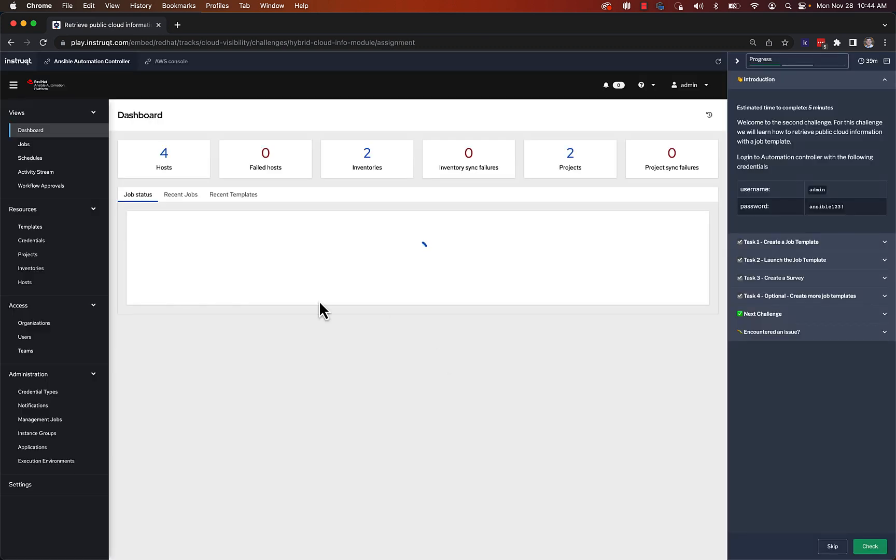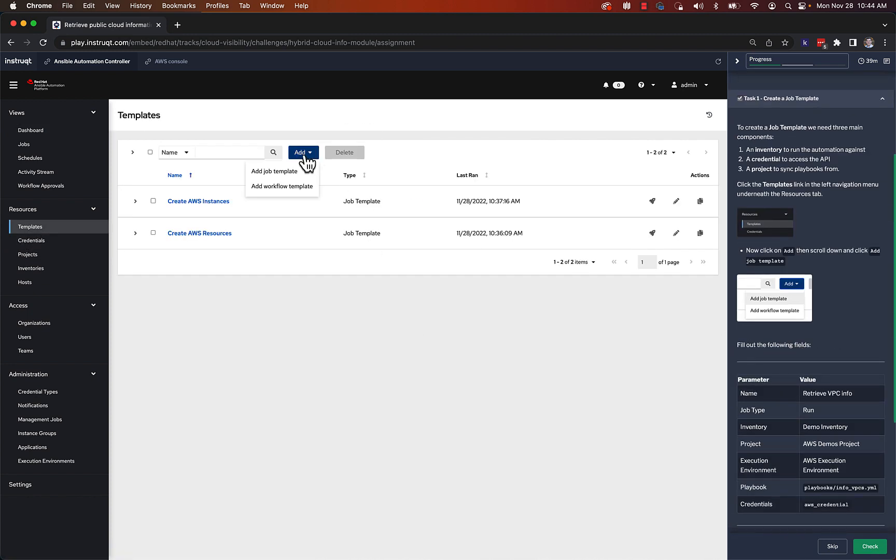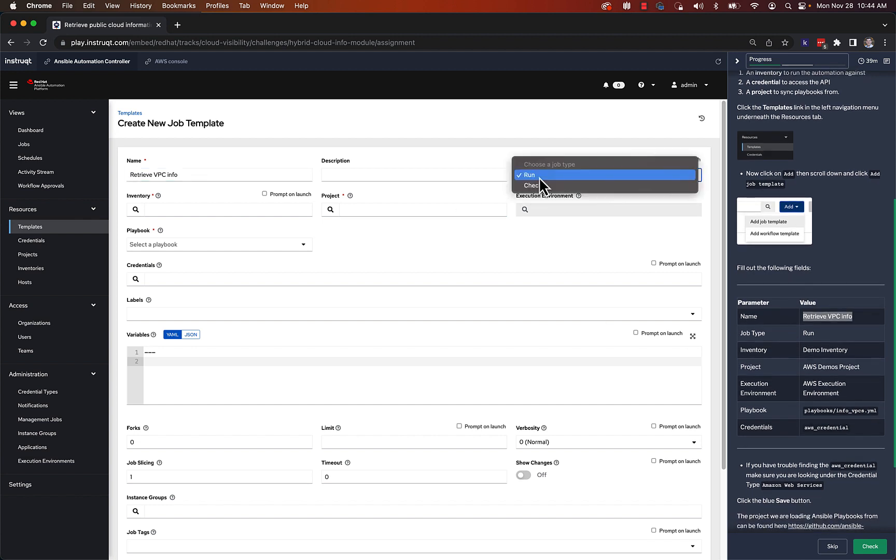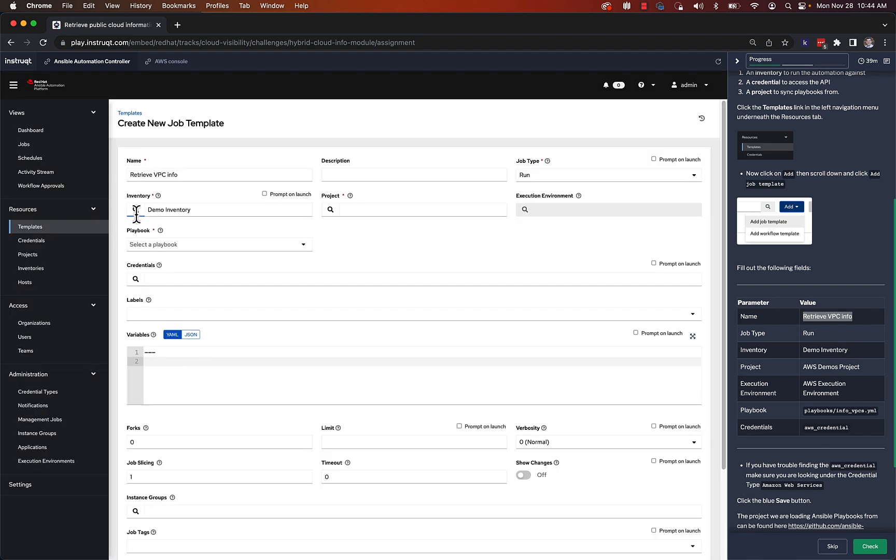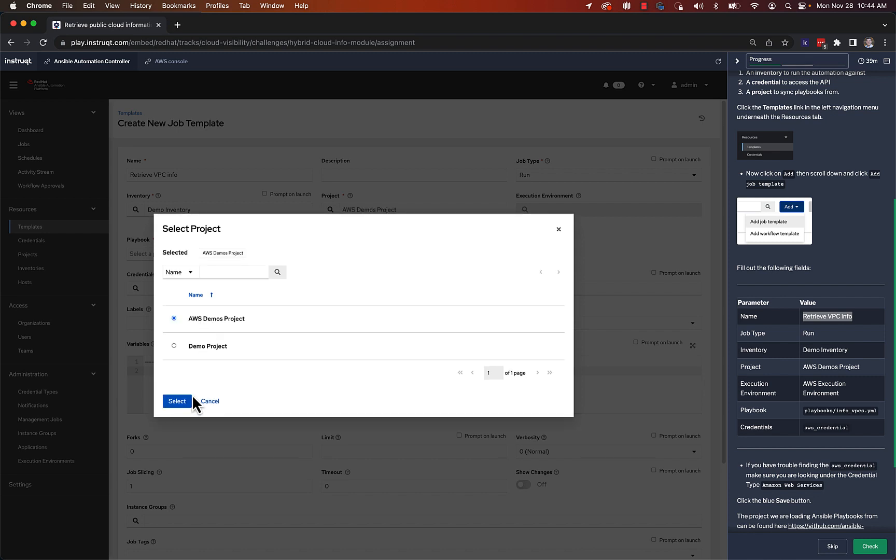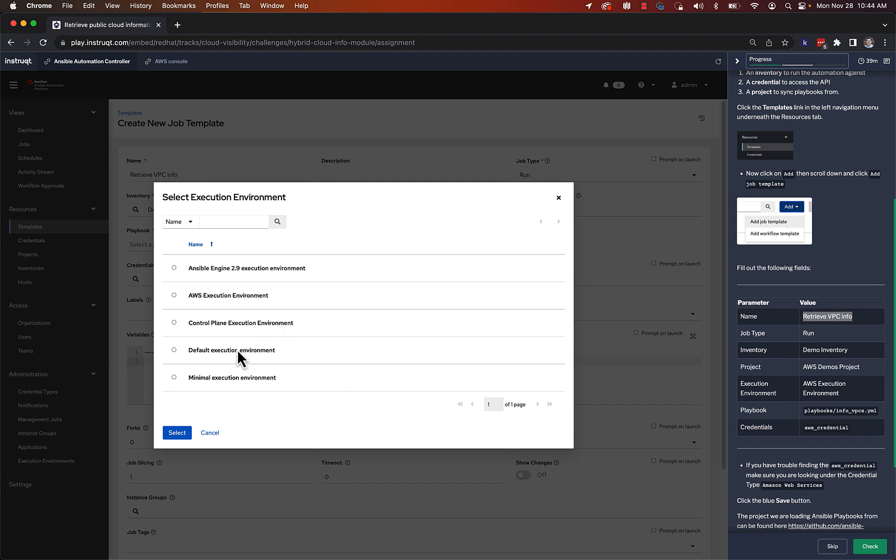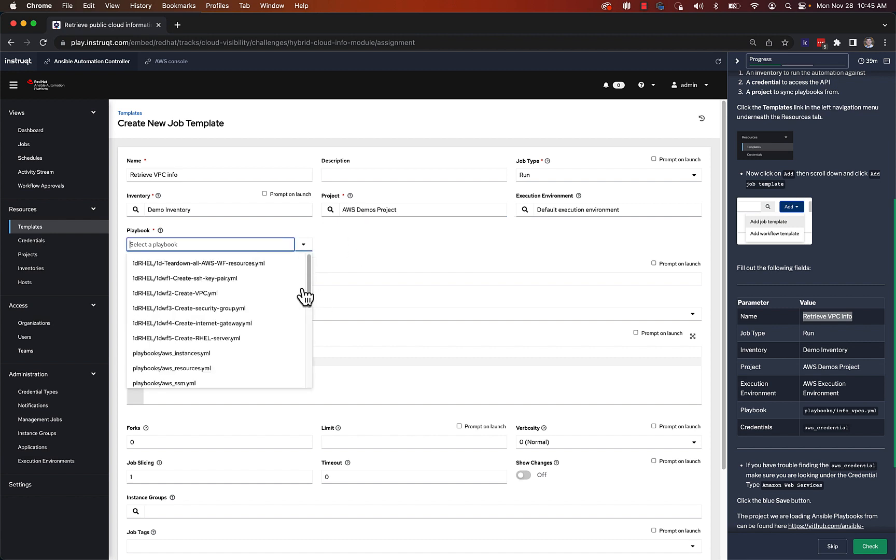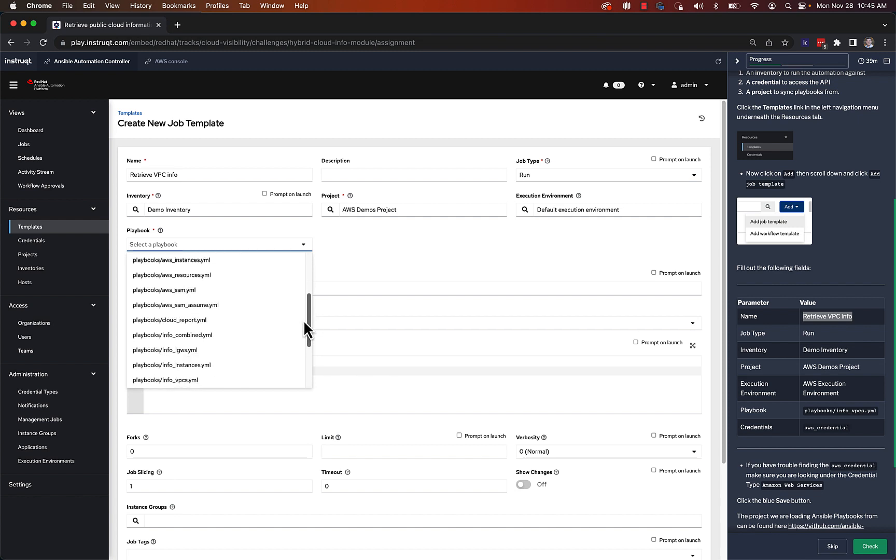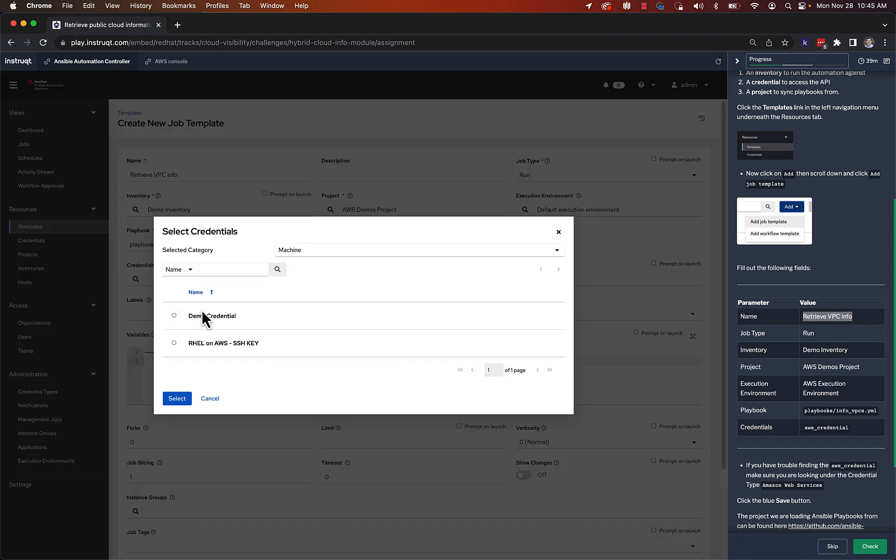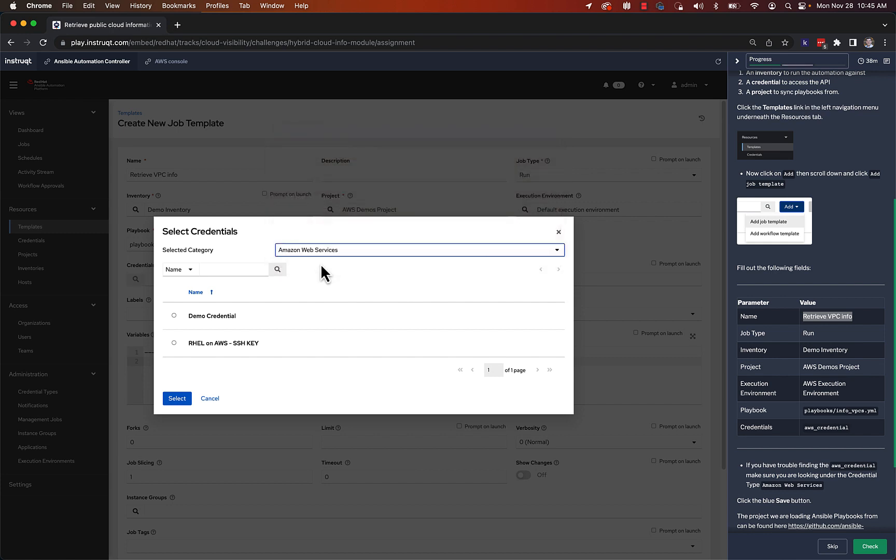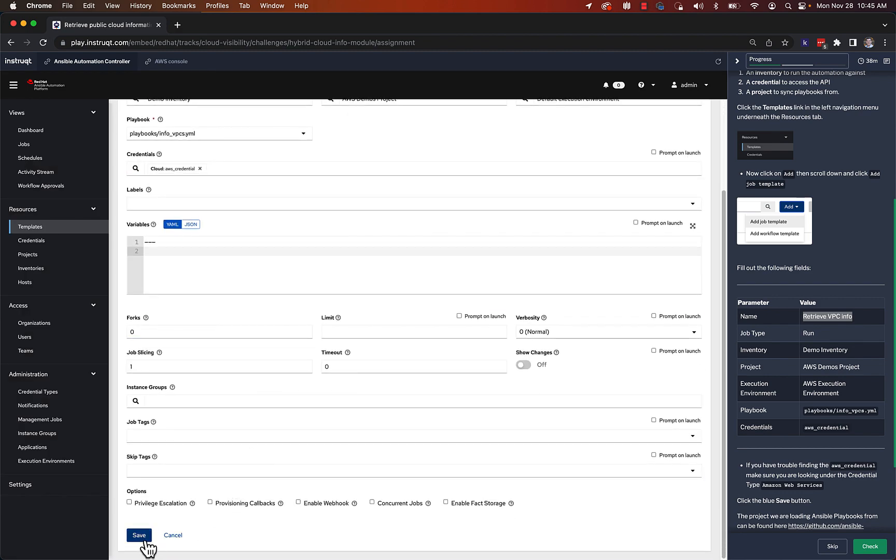This is a very simple playbook we're going to create. So we're going to create a job template. We're going to click add, add job template. We're going to call it exactly what the directions say, retrieve VPC info. We're going to leave it in job type run. You could also flip to check. This time we're going to run on the demo inventory, not the AWS inventory, because we just need access to that empty inventory because we're just using the AWS API. For project, I preset up a project. It's just a Git repo or GitHub repo. In this case, AWS demos project. I'm going to choose the default execution environment on my machine. And as soon as I sync this project, it will let me grab playbooks. And the playbook I'm looking for is called info VPCs. It's already been pre-created, but it's on the open internet. So you can look at it on that GitHub repo. And then I need a credential to access this. And since I'm accessing the API, I'm going to click this dropdown, click Amazon Web Services, and then click the AWS credential. And that's all I need. I click save.